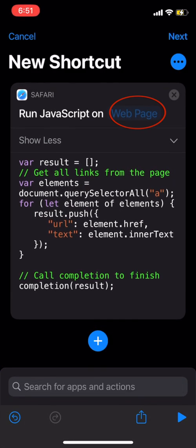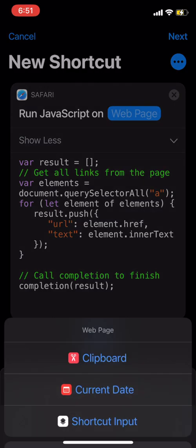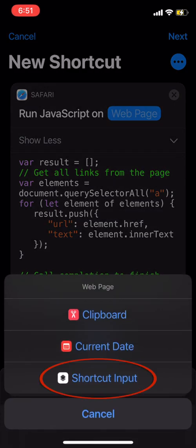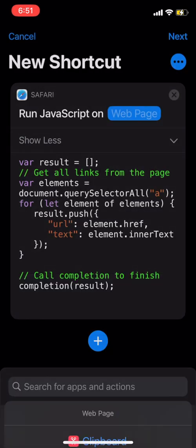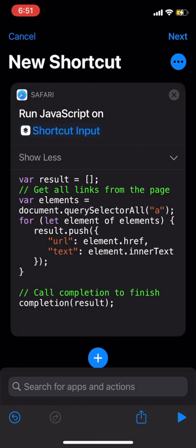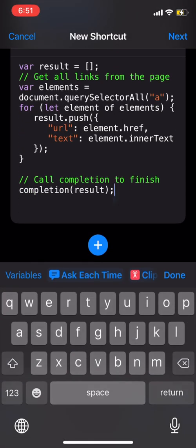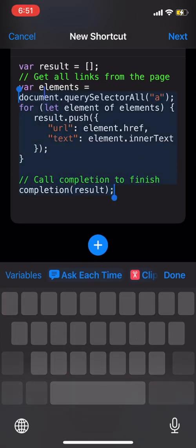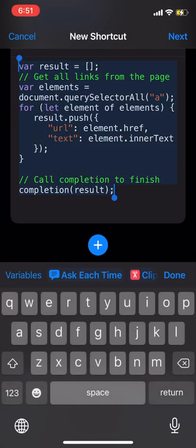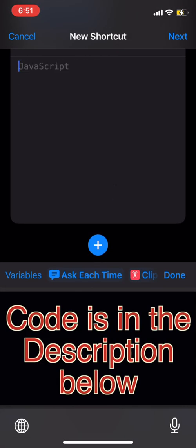Under here, tap on Web Page and click on Shortcut Input. Then select all of this code and remove the code, then paste the code that you will find in the description.